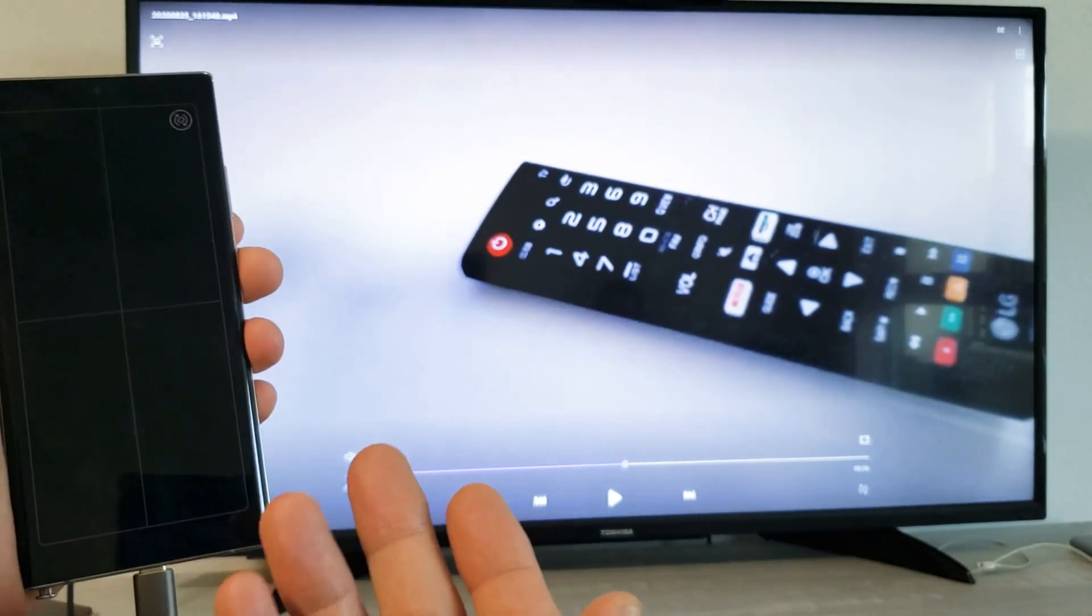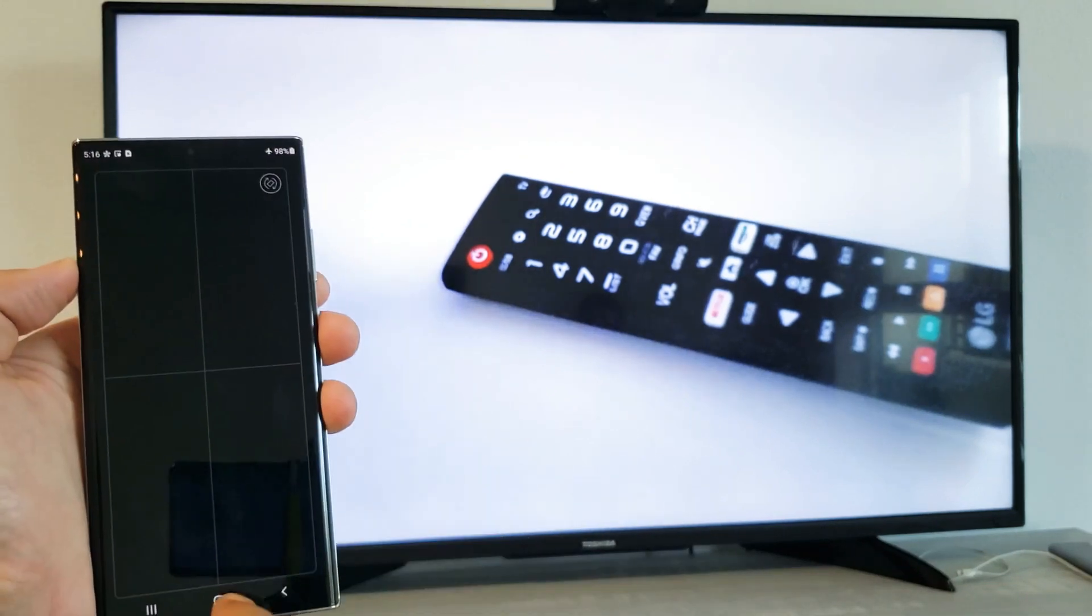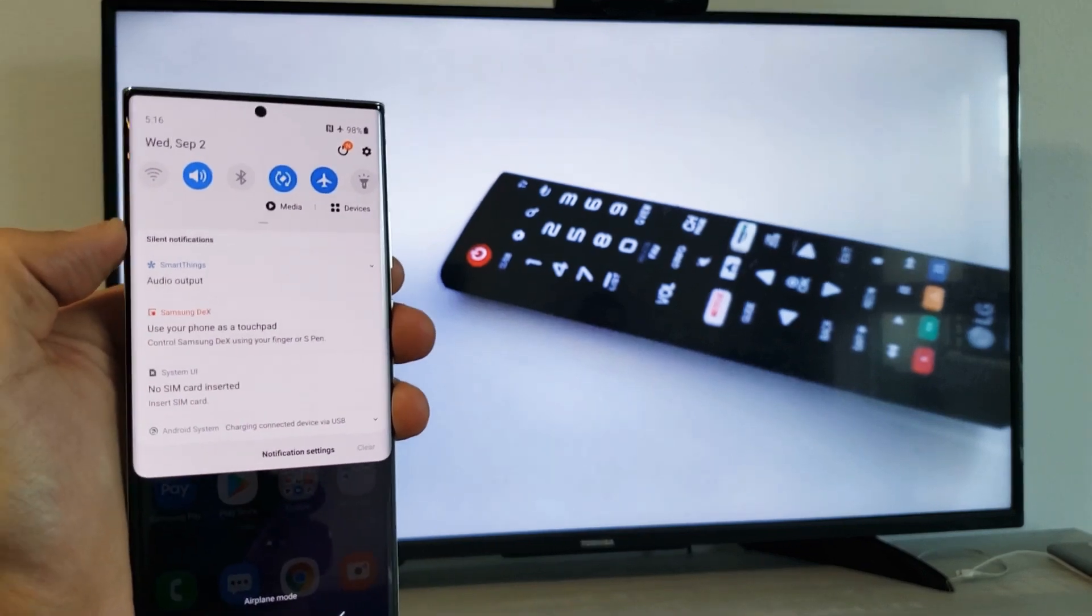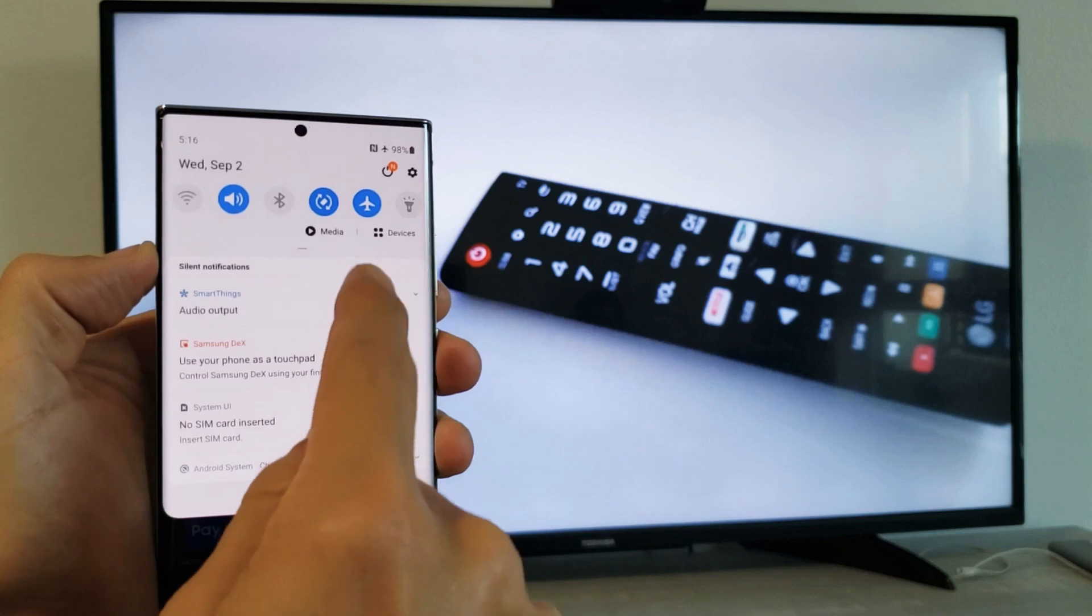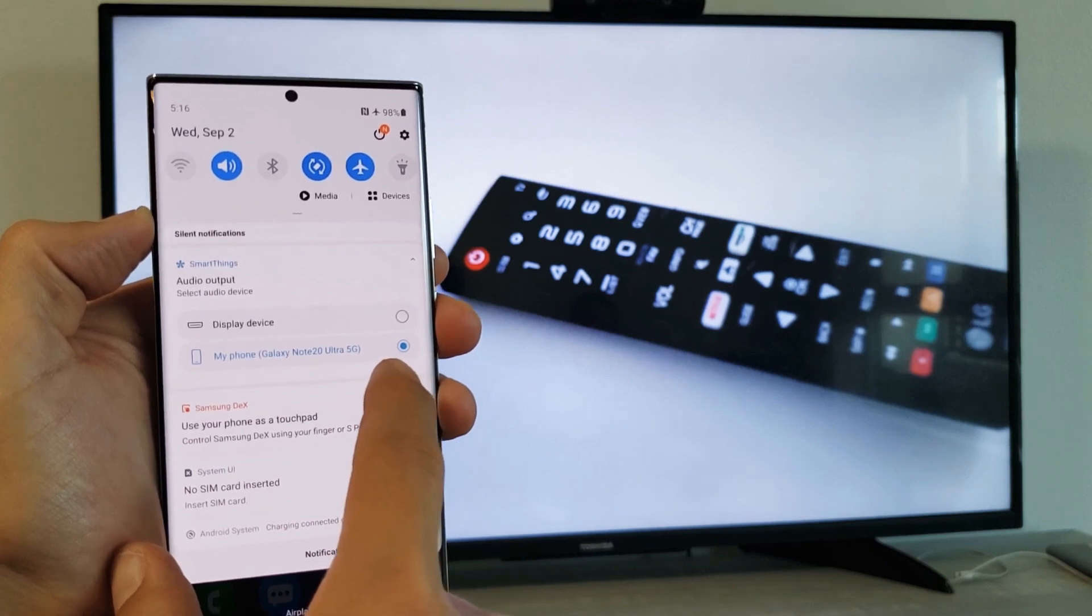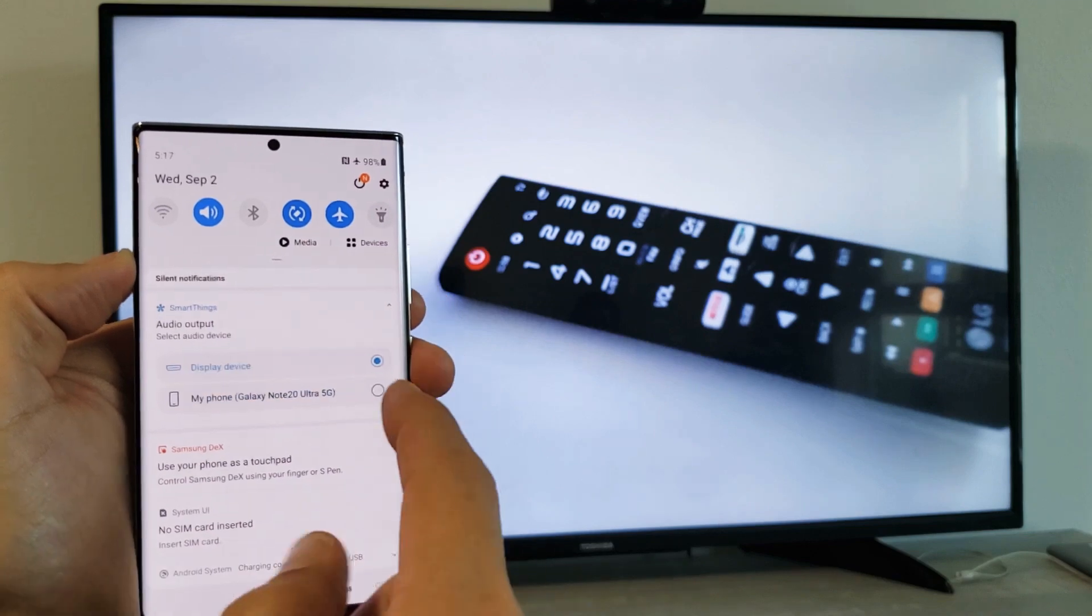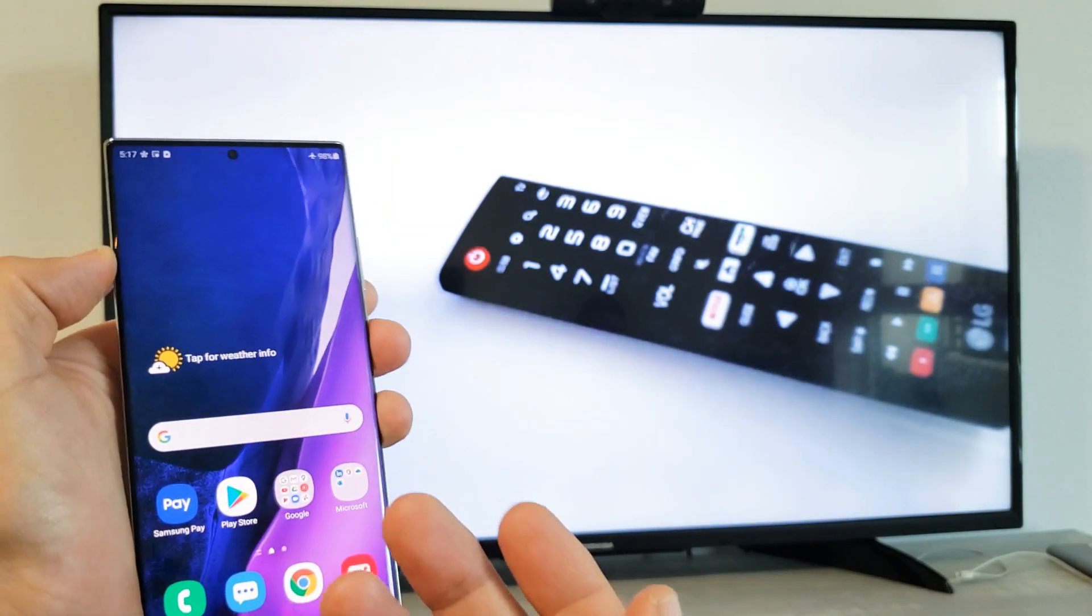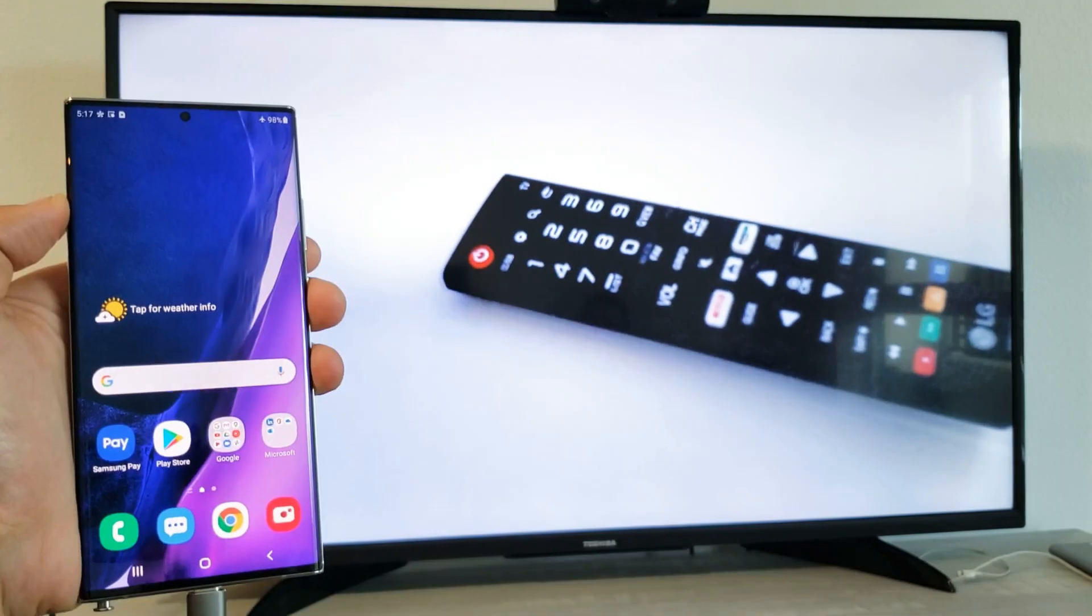However, now these Note 20s, they have a new option here. If I scroll down to notifications again, you can see up here, this is under Smart Things, it says Audio Output. If I tap on that, now you can see by default, the output for the audio is on my Galaxy Note 20 here, but I can actually select display device. Now, if I select up here, now any volume or audio is going to come out from the TV, not from the phone.